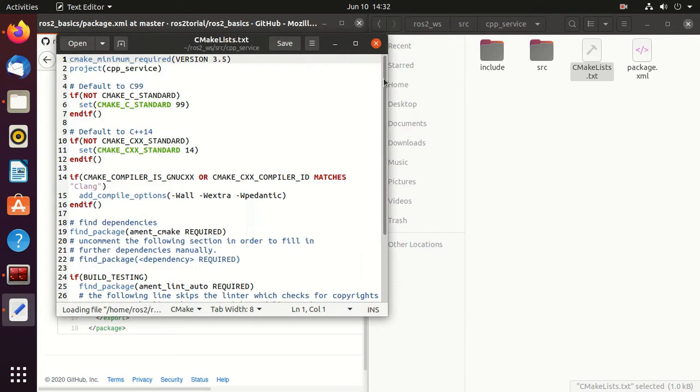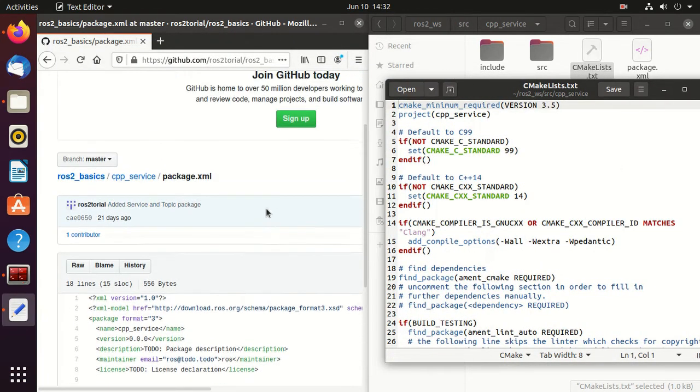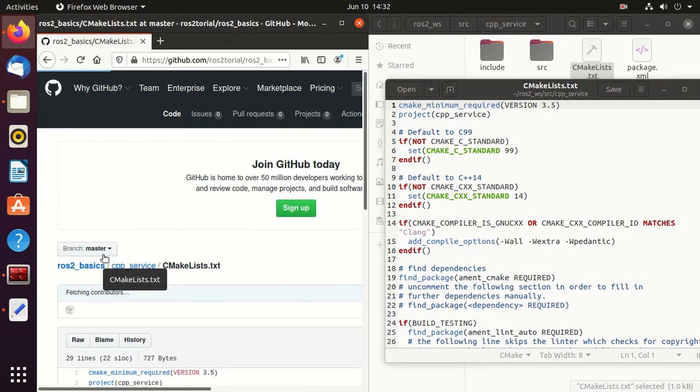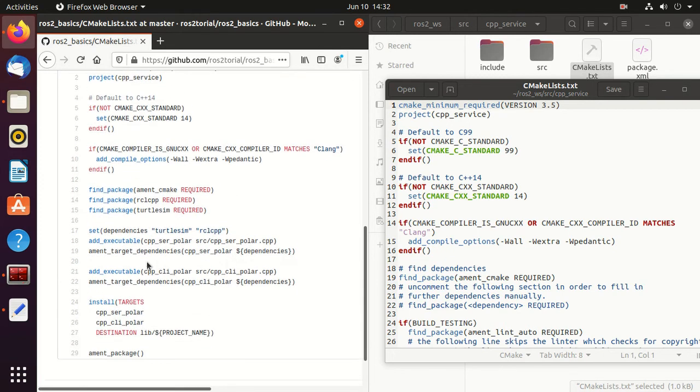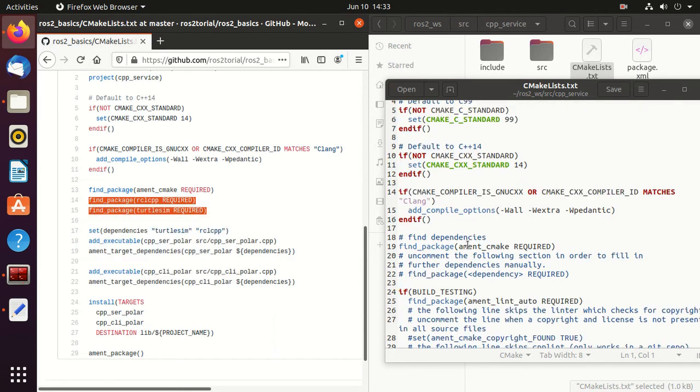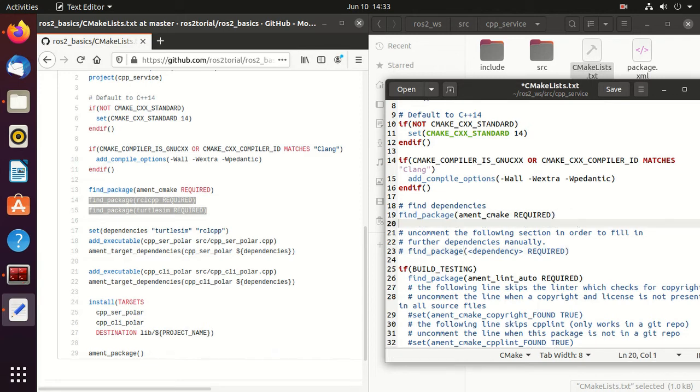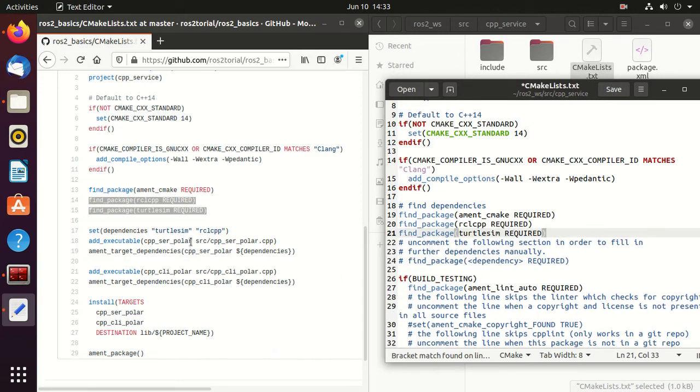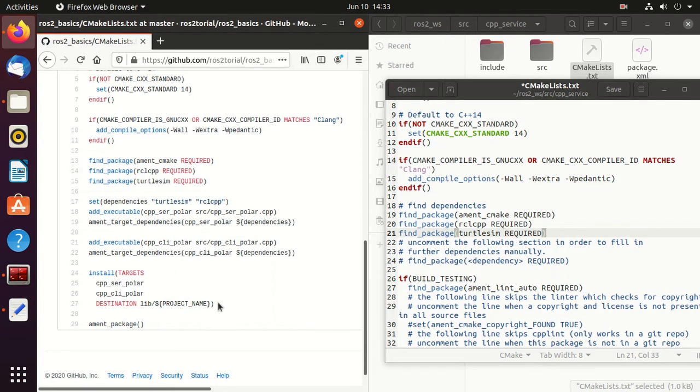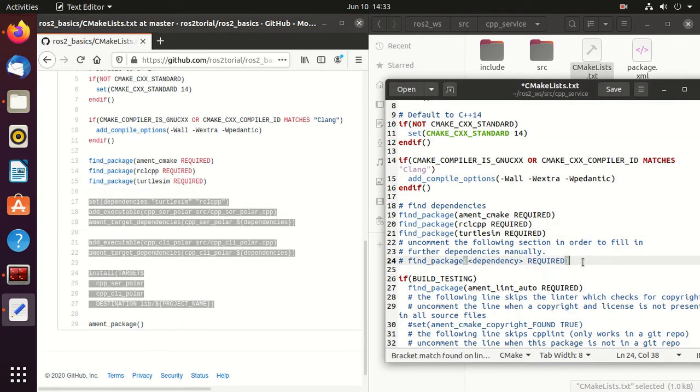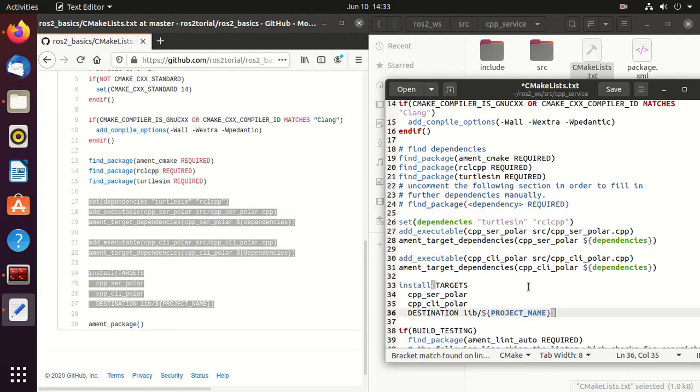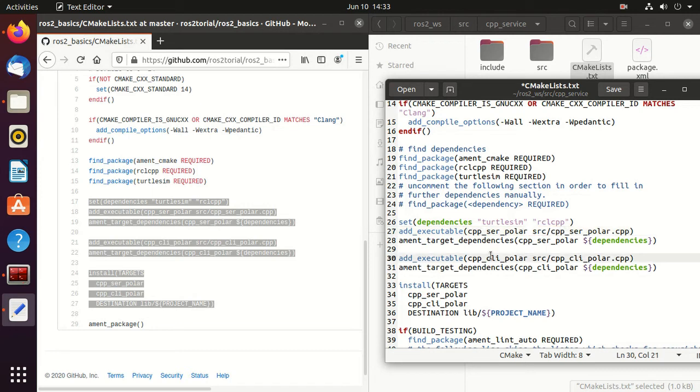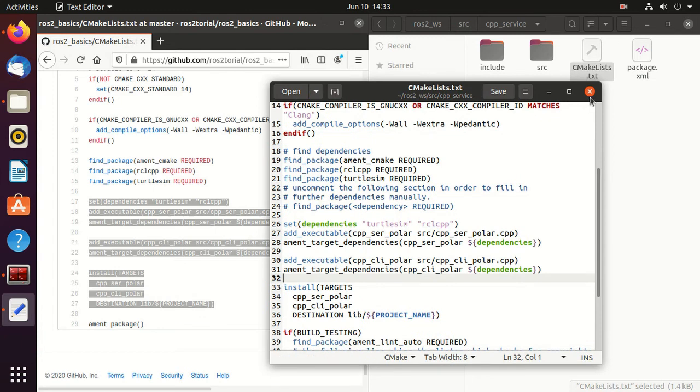And open CMakeLists.txt of our package and open CMakeLists.txt in this GitHub page. And similarly we need to copy these two lines. So these two packages are required, rclcpp and turtlesim. Then we need to add this line to add the executables so that our ROS2 can find those executables. Just paste it. So here we set this dependency to this package, then this executable name and this install. Just save it.